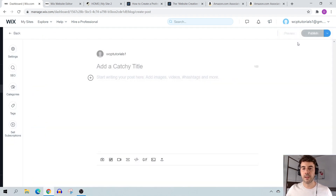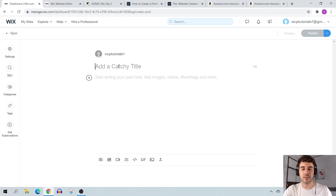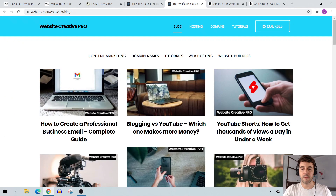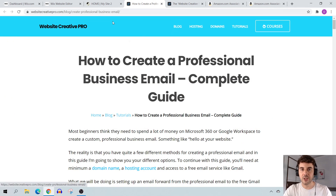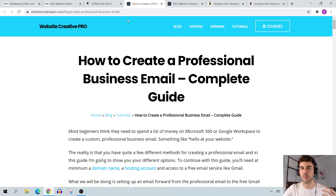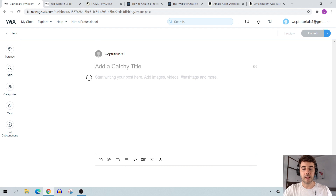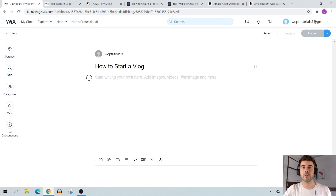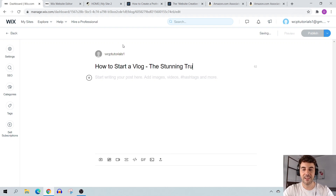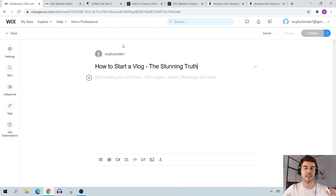Now let's create a new post. Up top you have 'Add a catchy title' — this is your H1 title tag. Use a little copywriting to make it more engaging. For example, instead of just 'how to start a vlog,' you could write 'How to Start a Vlog – The Stunning Truth.' That's more click-worthy. Pay attention to your keyword and make the title a little more catchy.